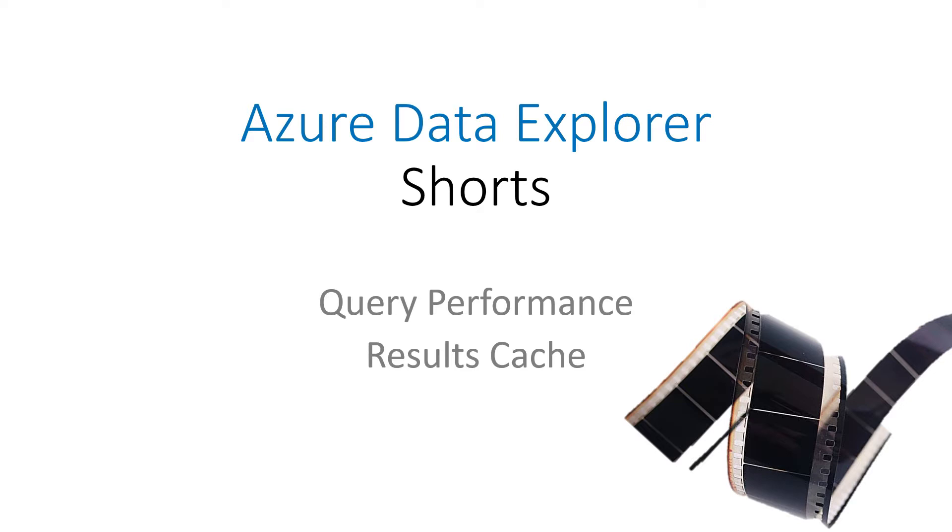Welcome to Azure Data Explorer Shorts. I'm Vincent with the Azure Data Explorer team and today we're going to talk about query performance results cache.